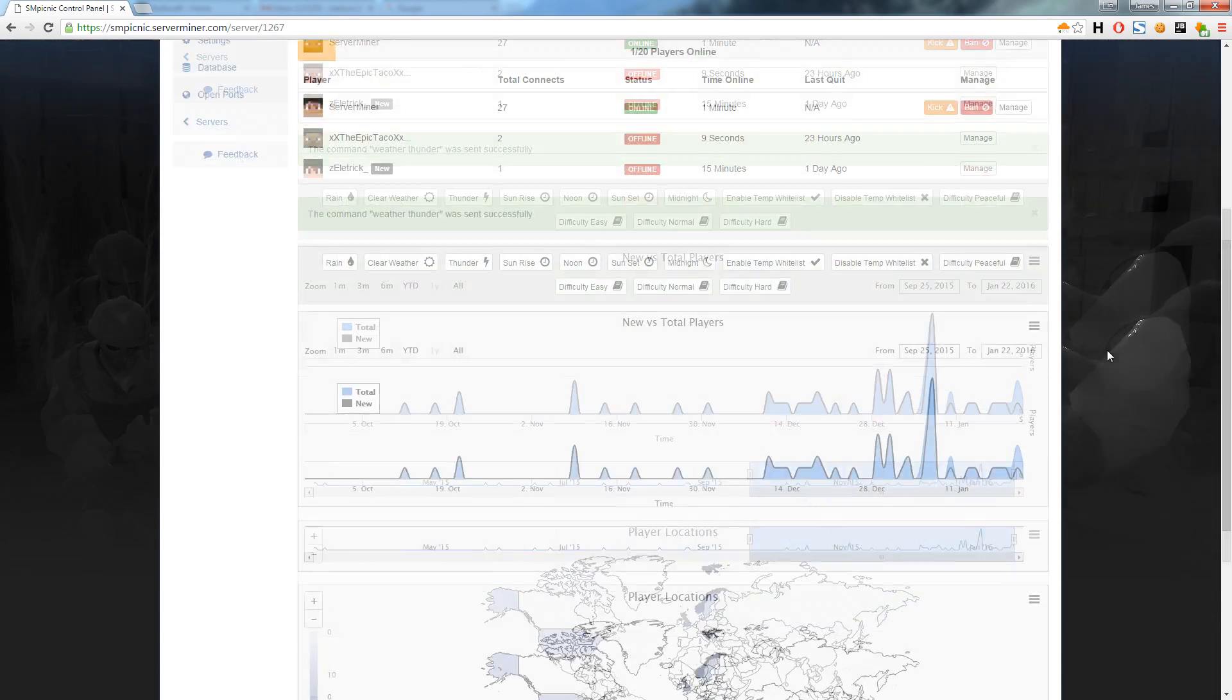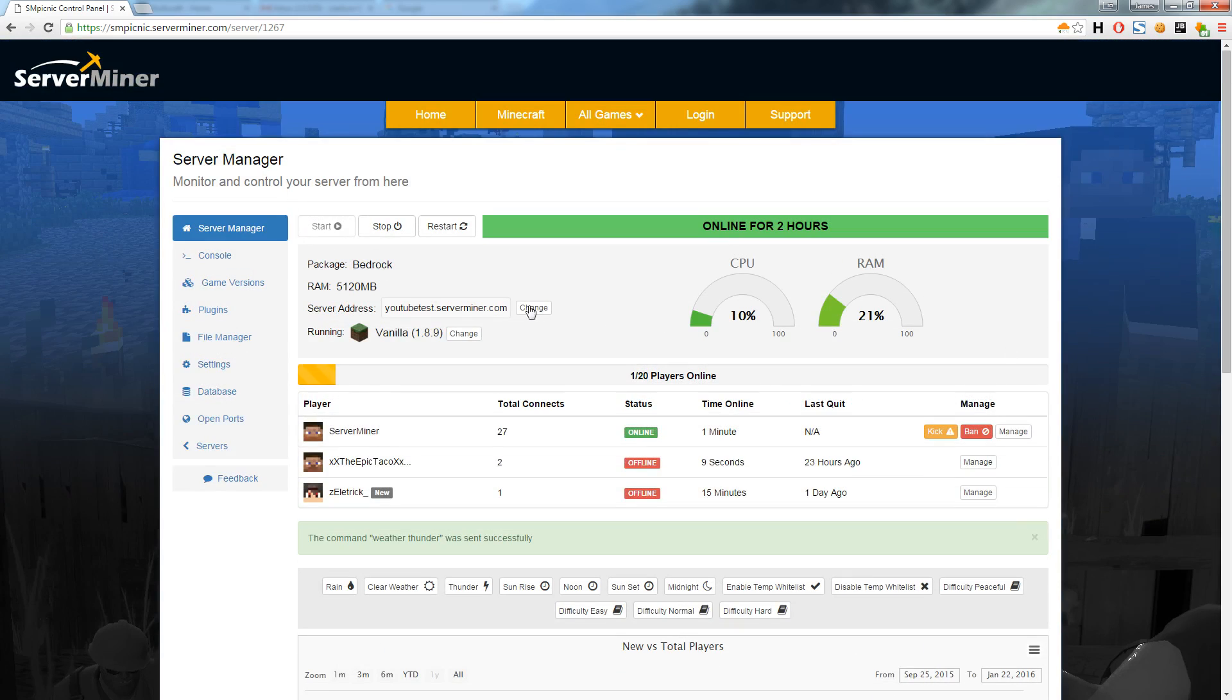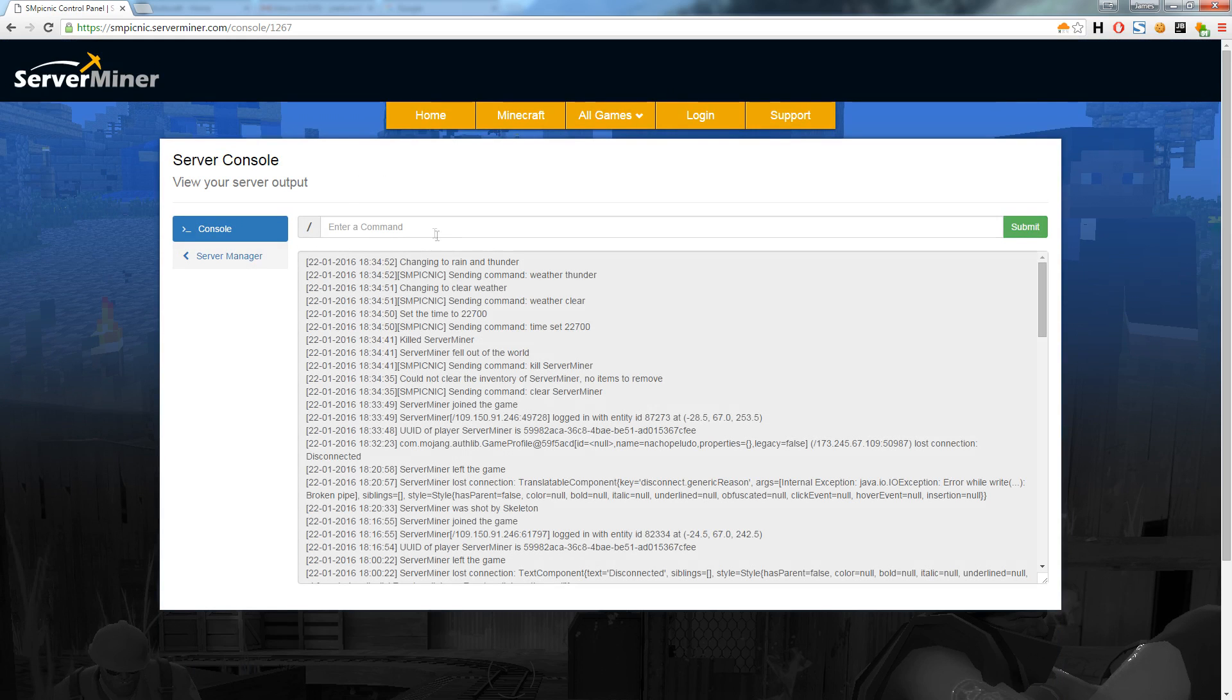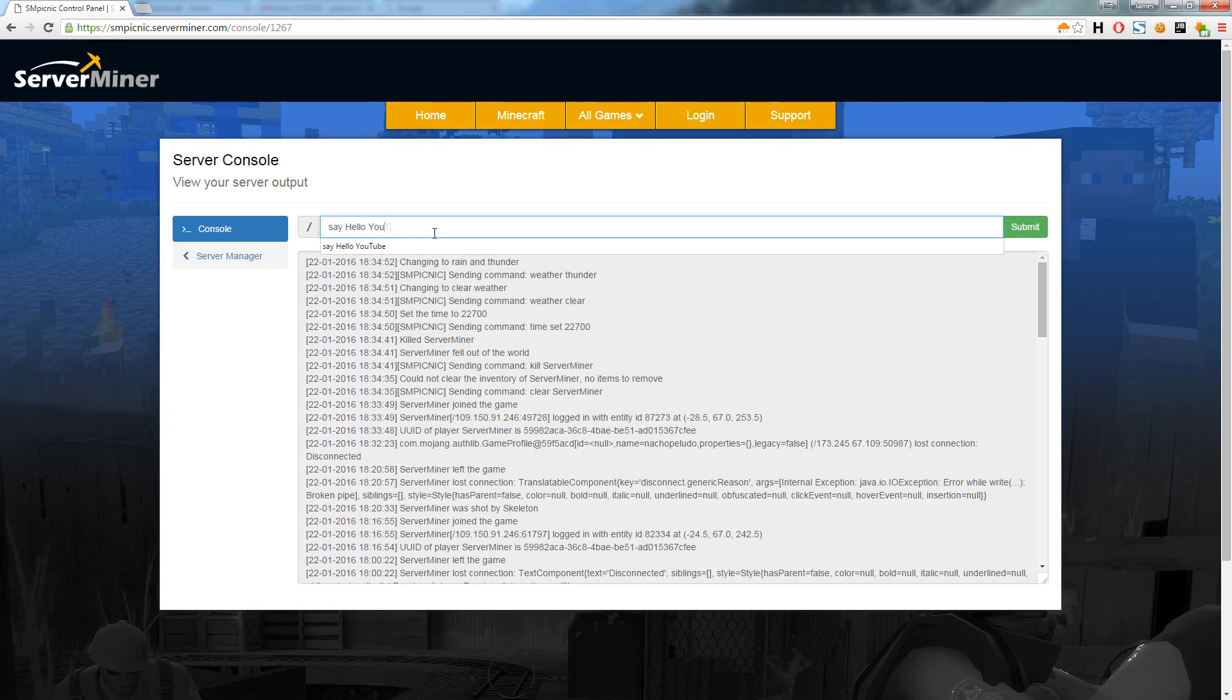Further up on the left you have even more ways to manage your server. Let's head over to the console tab and enter a server command. As a test I will enter say hello youtube.